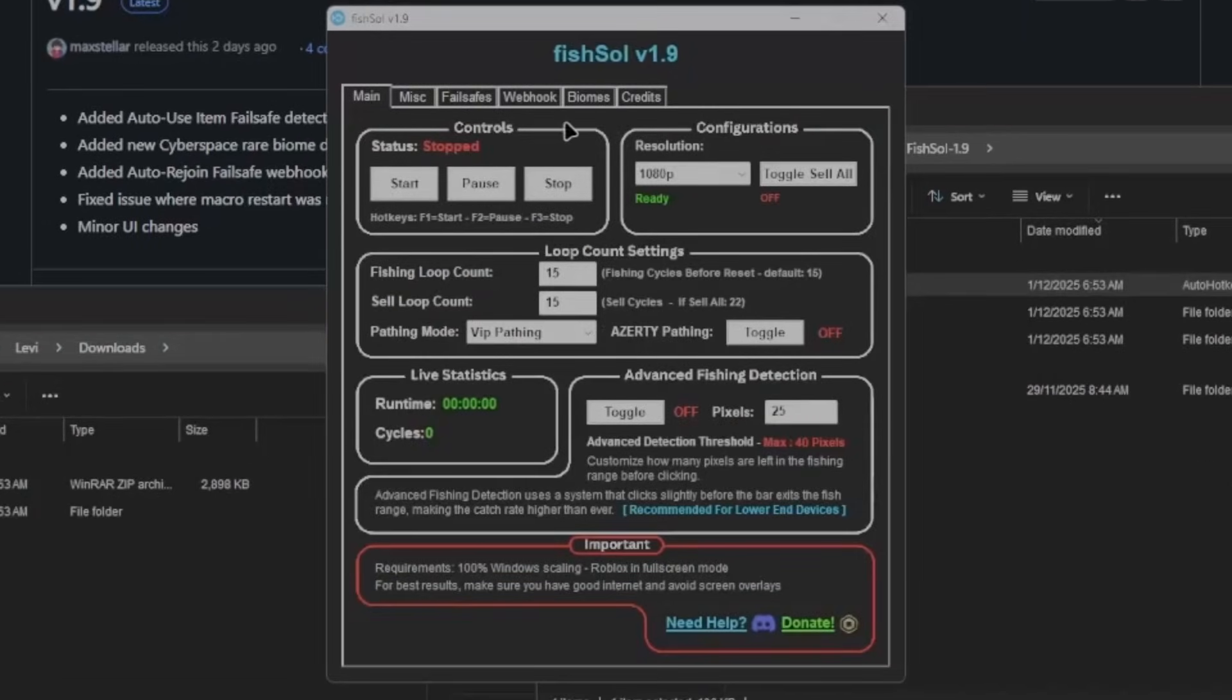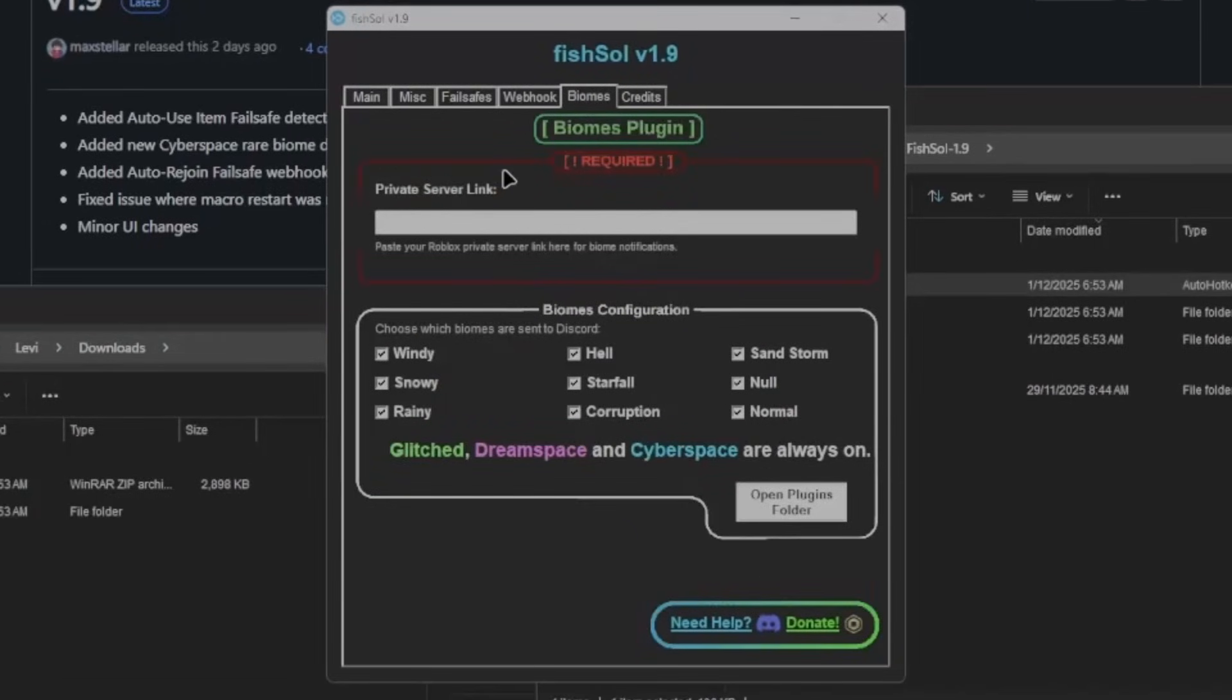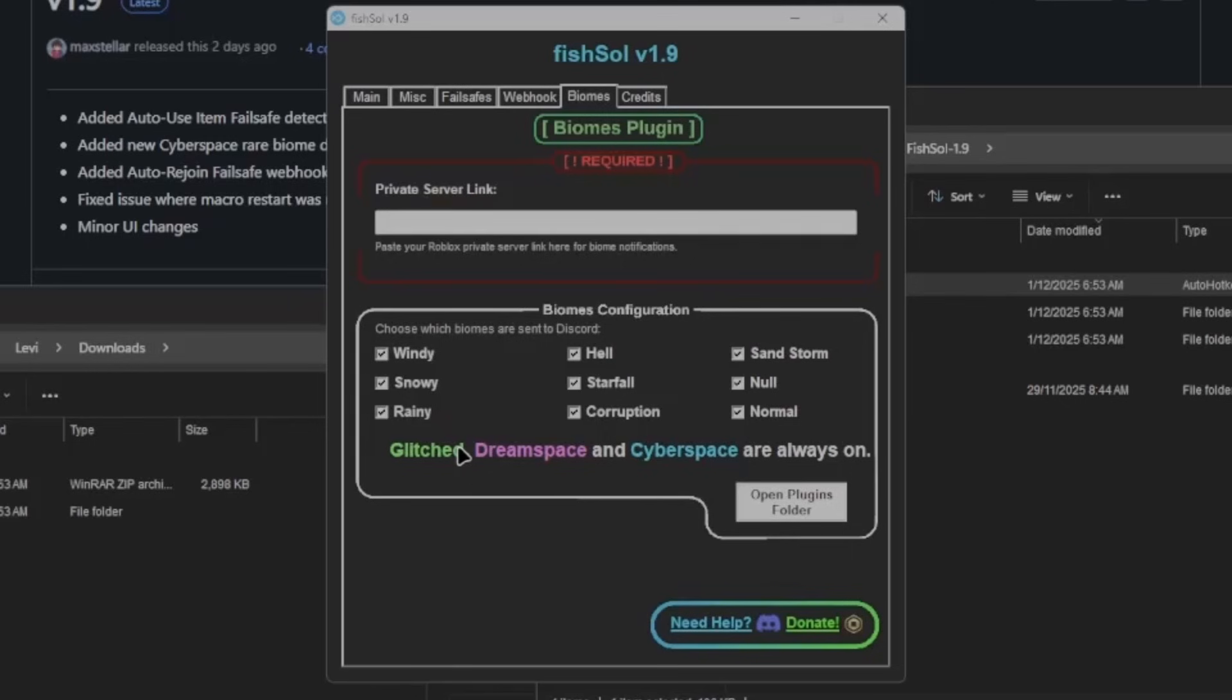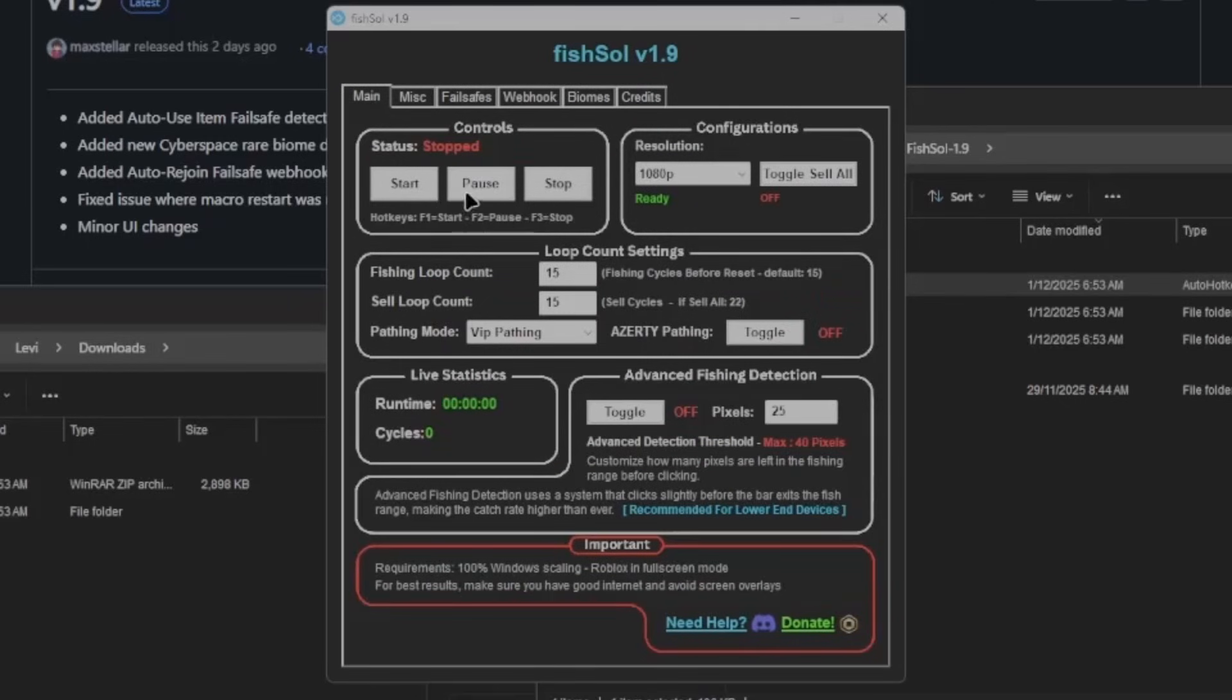you'll see there is a biomes tab. Now this is required if you are macroing inside of a glitch hunt server or a cyberspace hunt server, whichever it may be. But anyways, I'll show you how to use everything there.